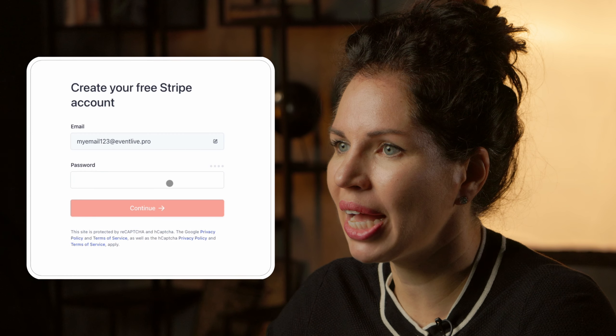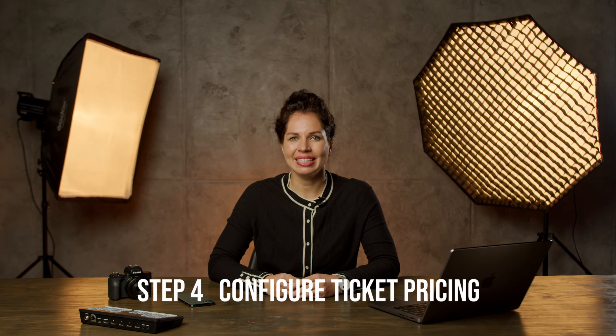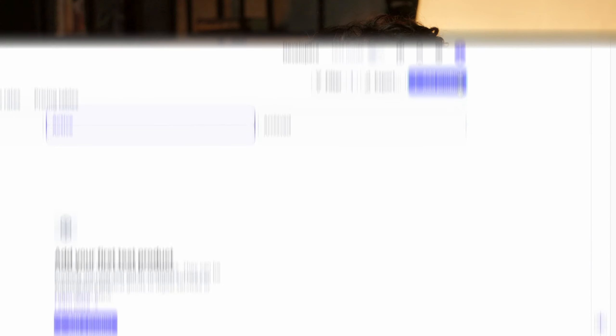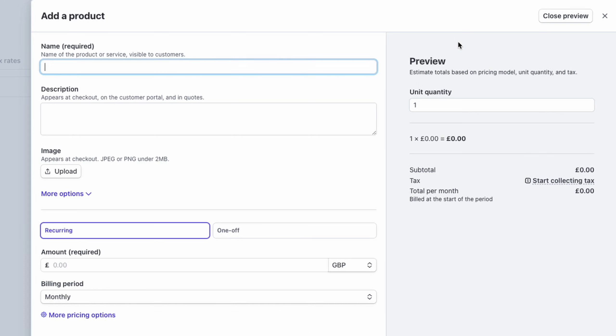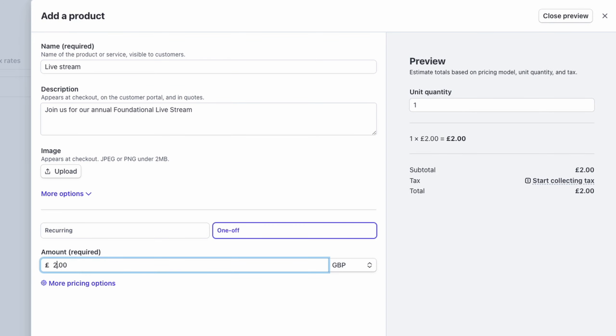Step 3: Connect Stripe. Go to the event settings and select the Sell Tickets option. Follow the steps to connect your Stripe account to Event Live. If you don't have a Stripe account just yet, you can create one right there.